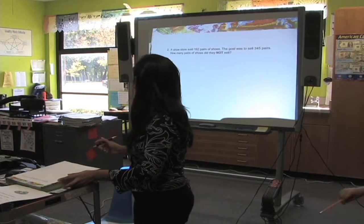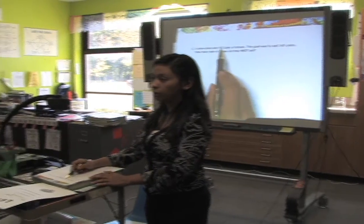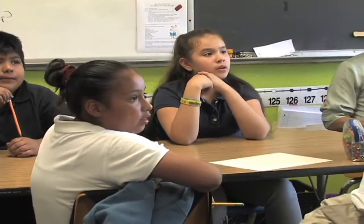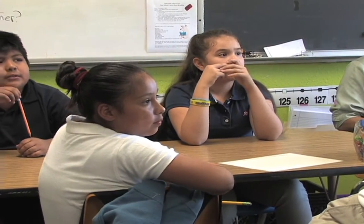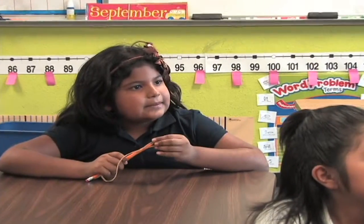Let's read it together. A shoe store sold 162 pairs of shoes. The goal was to sell 345 pairs. How many pairs of shoes did they not sell? Okay, so what are the numbers? Someone raise your hand and tell me the numbers — we need a circle. Janice, give me the numbers.